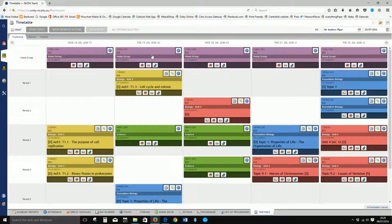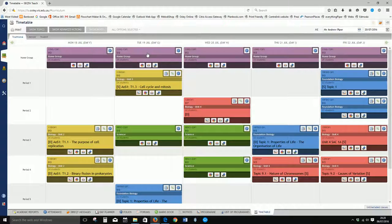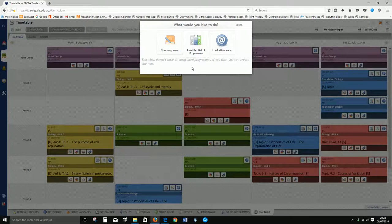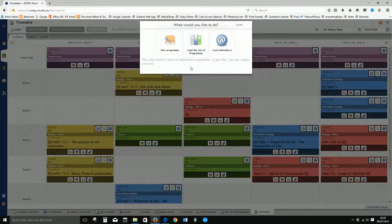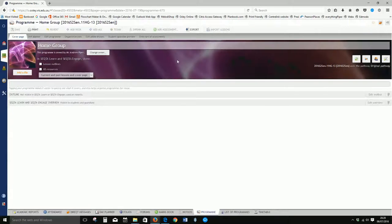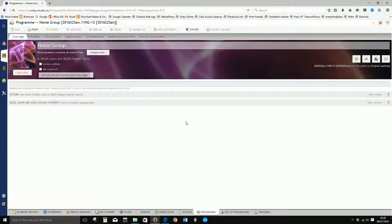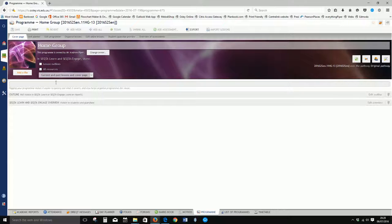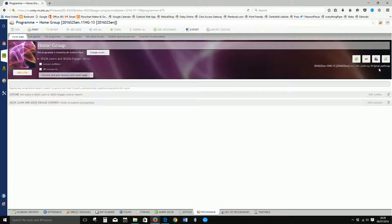So what we'll do is click anywhere on these classes without a program and select new program. The new program has just been created—it'll take you straight to the cover page. From the cover page we can name the program, add a file if we like, edit some of the visibility settings, and look at the restrictions.